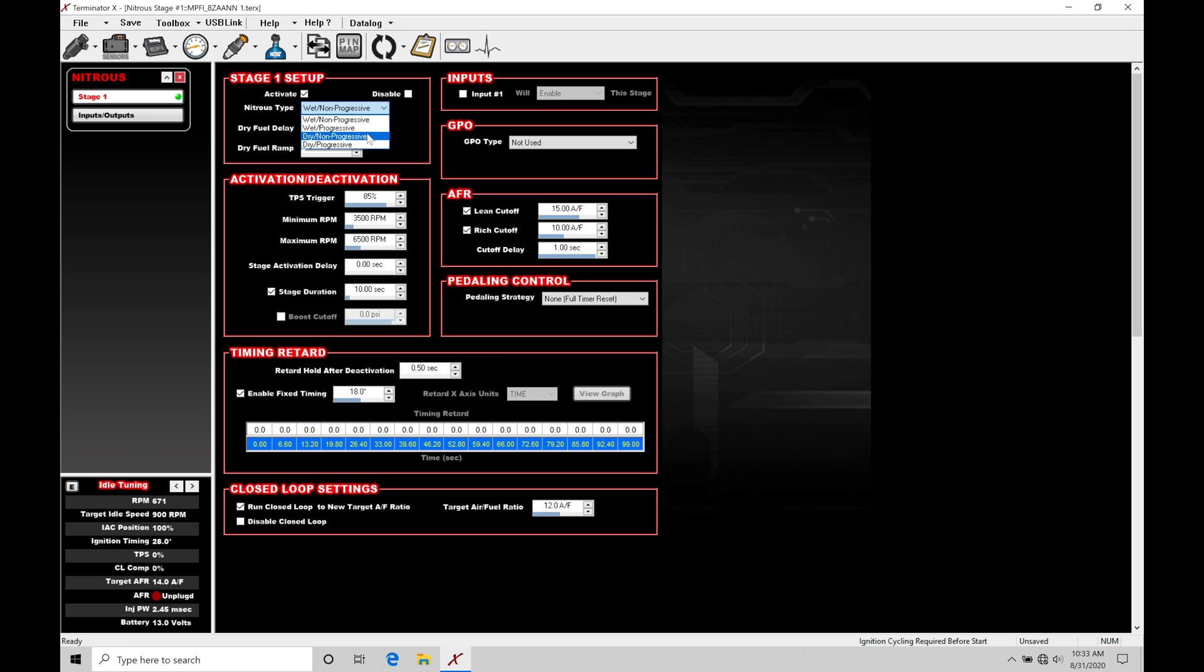Let's choose our very basic option under wet non-progressive. This again is the most traditional way to work with your nitrous control. Now that we've selected our type, let's talk about the wiring in this non-progressive type control. It's actually pretty simple, but there's some things we need to know.